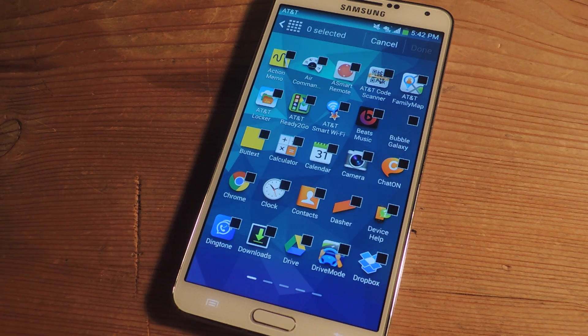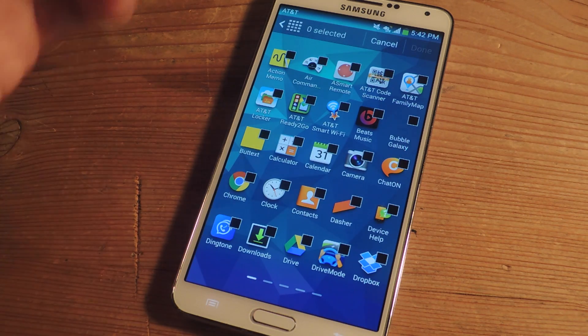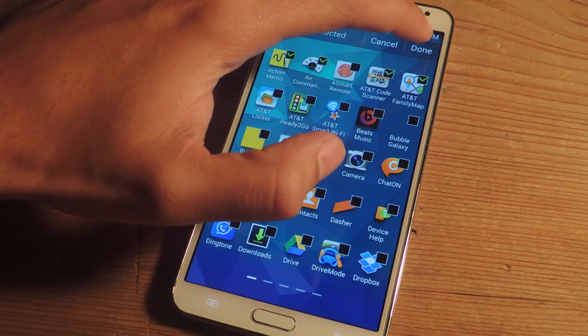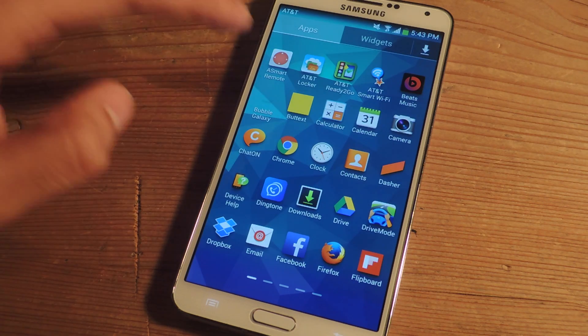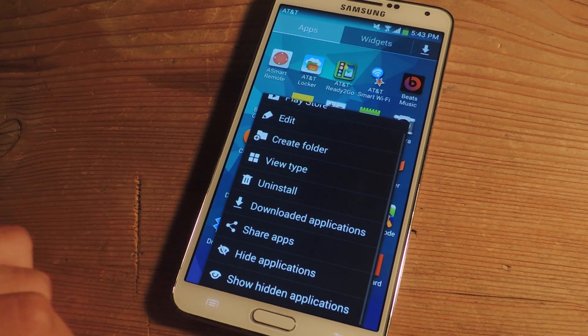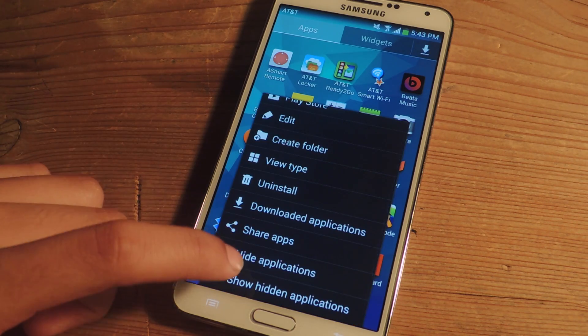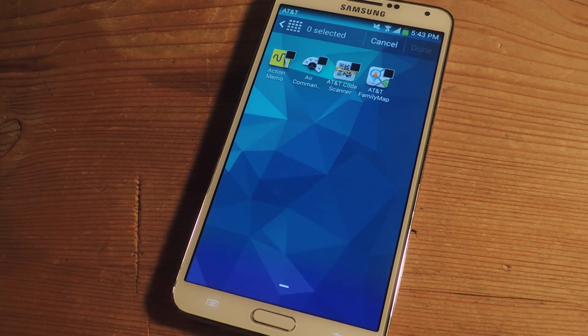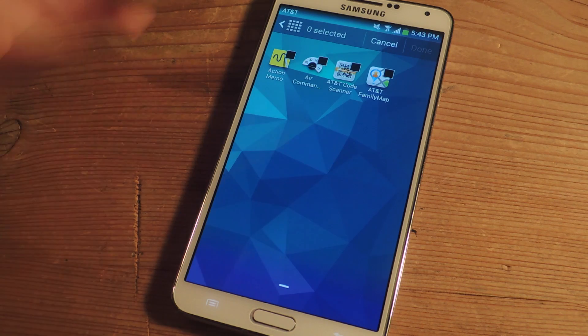So I'm going to tap on hide applications and you can select a few of them and I'm going to press done and they are now hidden. If you want to view them you go to show hidden applications and there you go.